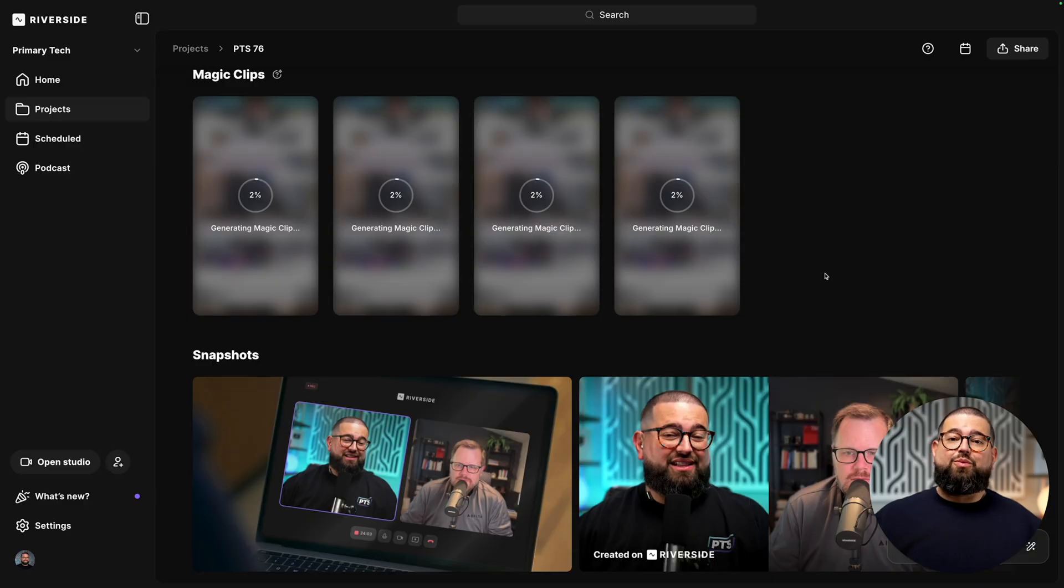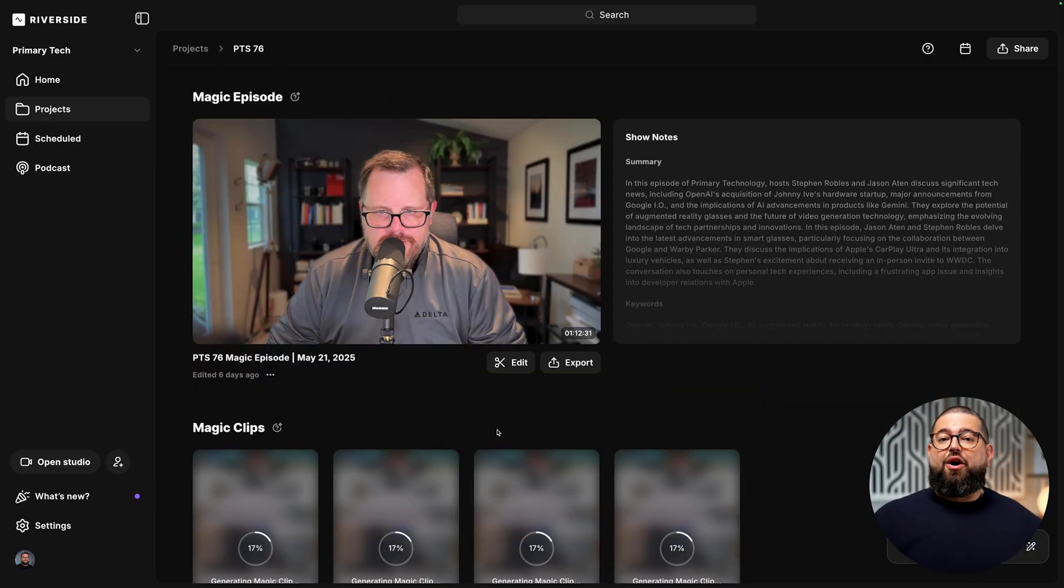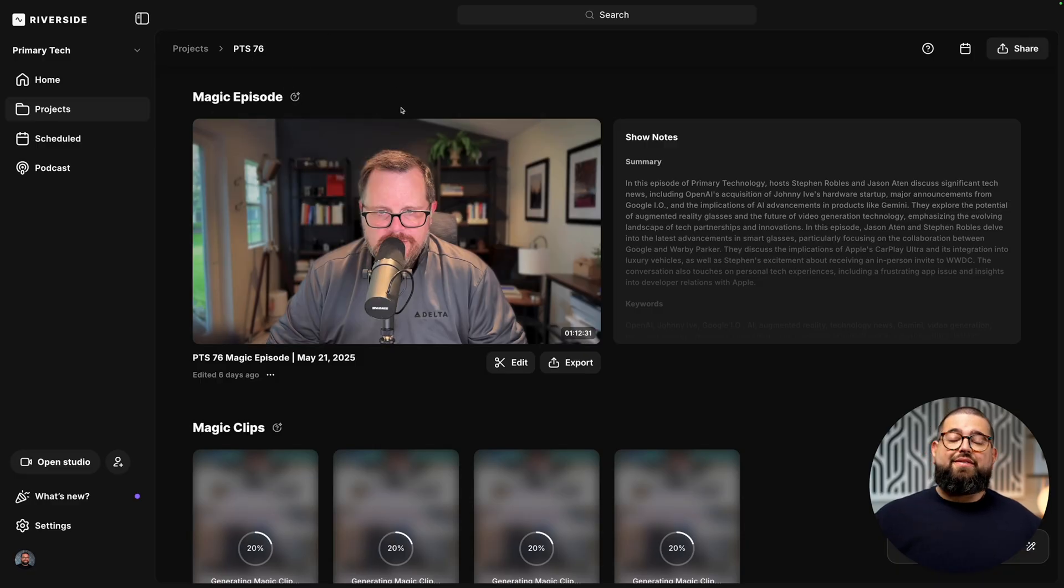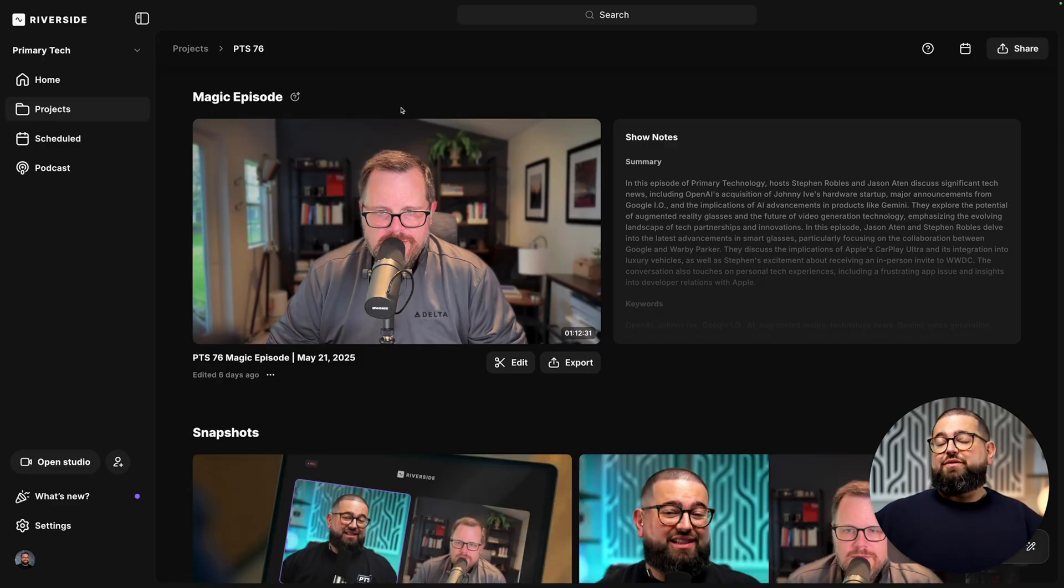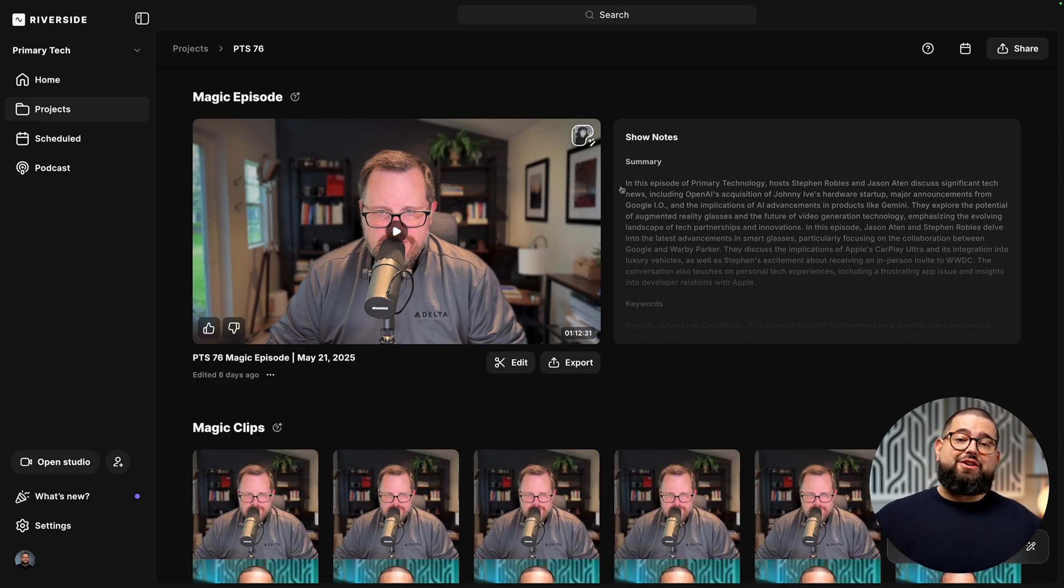And in a few moments, we'll have a bunch of vertical clips ready to edit more and share on social media. Also, Riverside automatically creates what we call a magic episode. This does things like remove silences and filler words, and gives you a huge head start in editing your content.